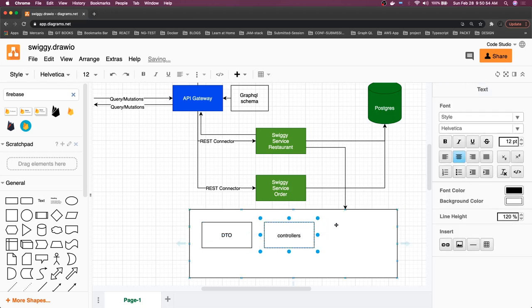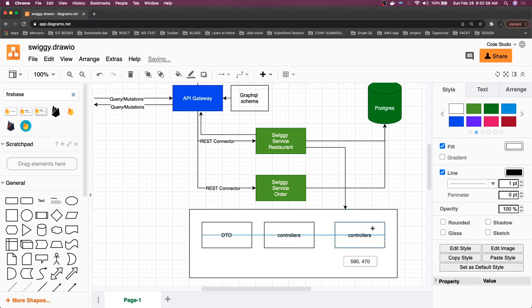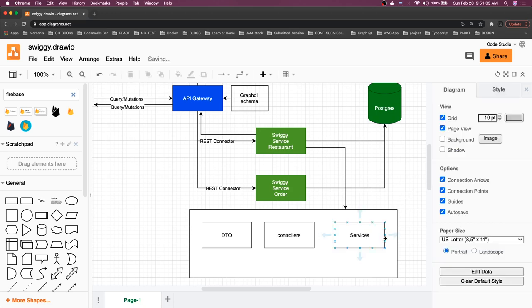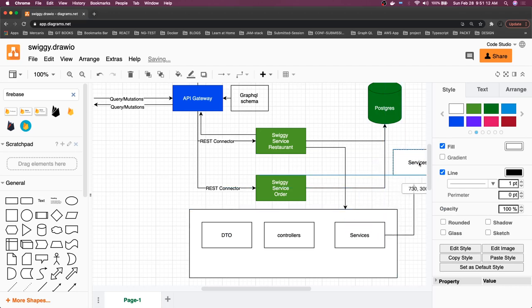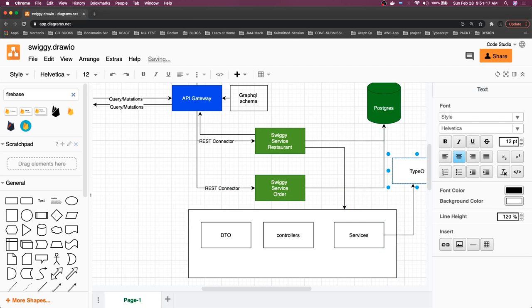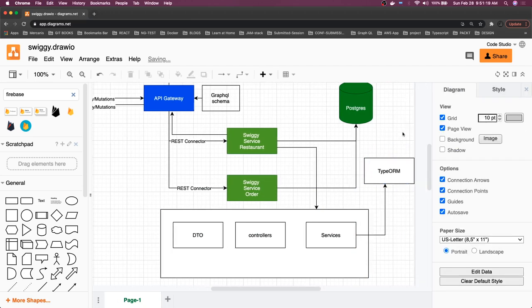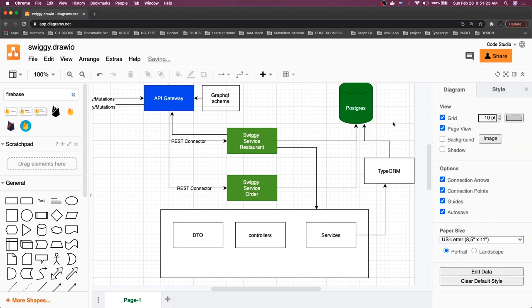Services will talk to our TypeORM. Here let's say we are using one library, I will just also put the name because this is how we are actually talking to the database using ORM. TypeORM is part of NestJS application only, not an independent service, just to give a highlight.